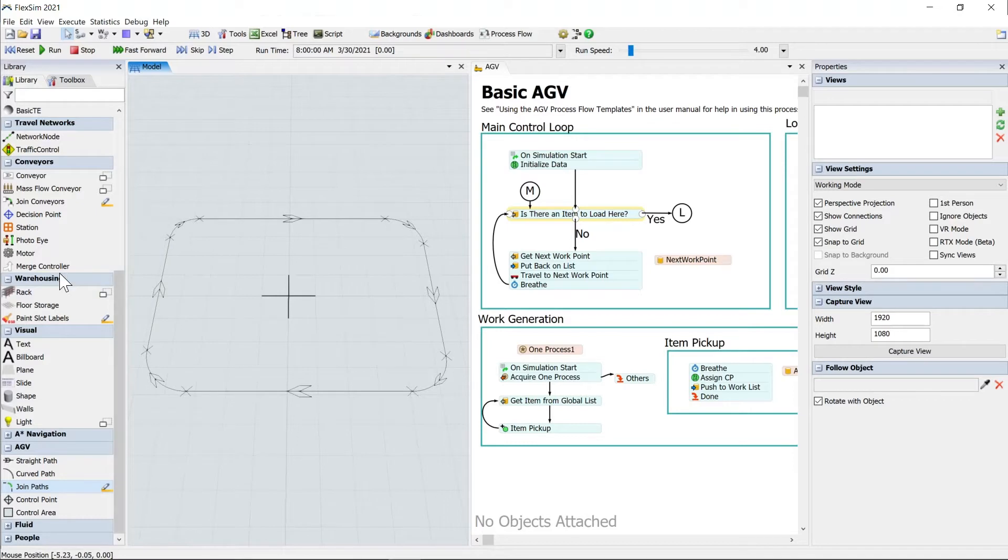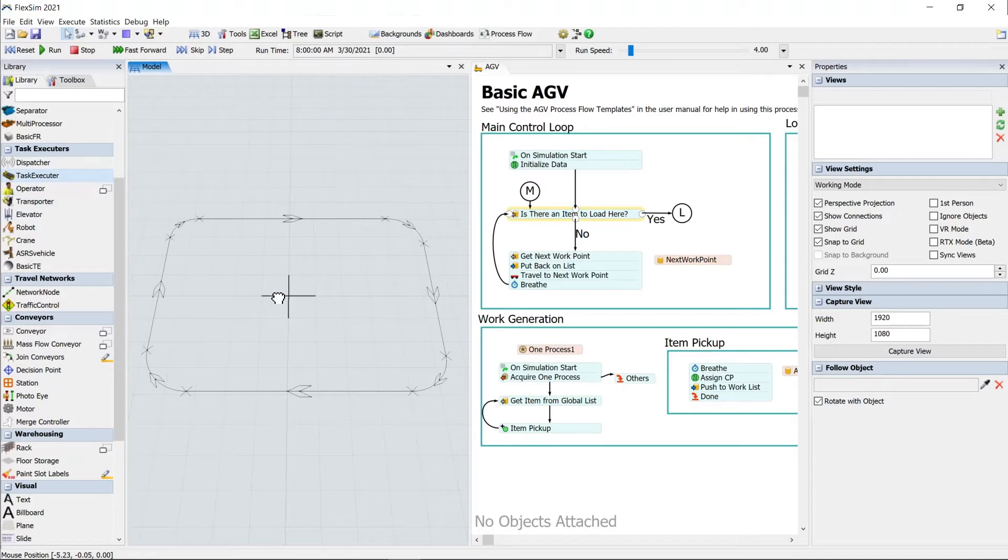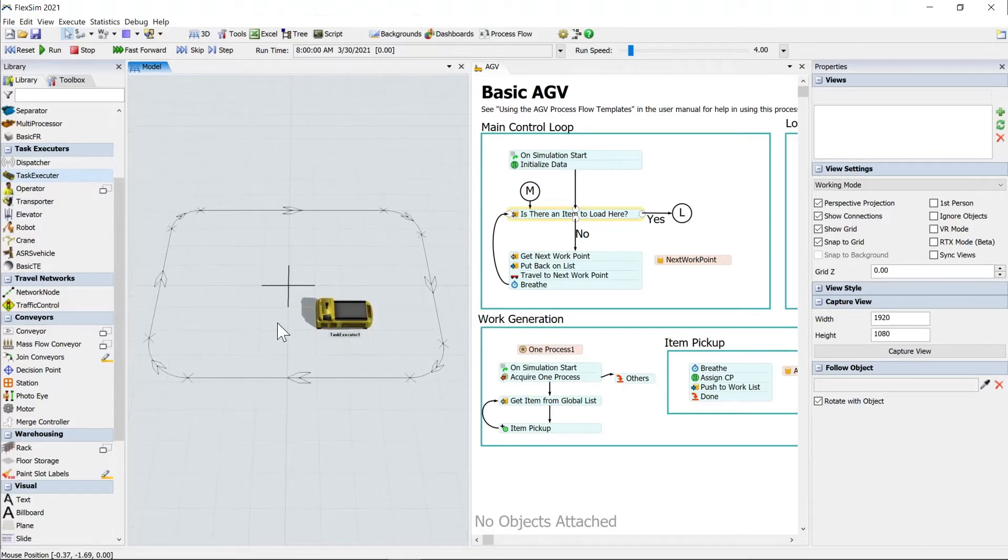And then we also need an AGV, of course. So that's up in the task executors area of your library. Just click task executor. The default shape here is an AGV. So we're good to go as far as that's concerned.